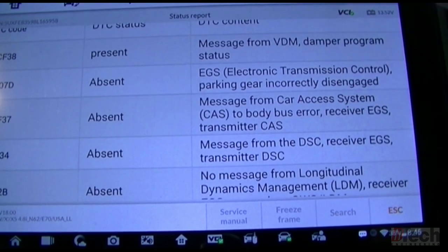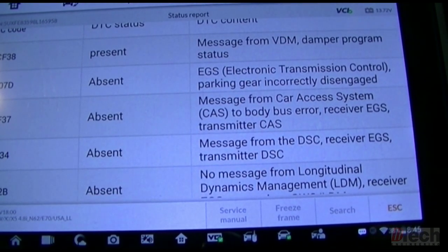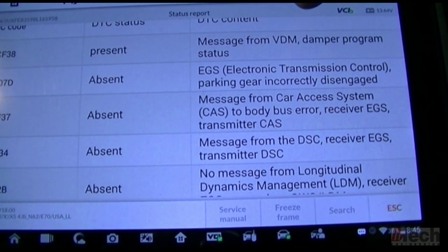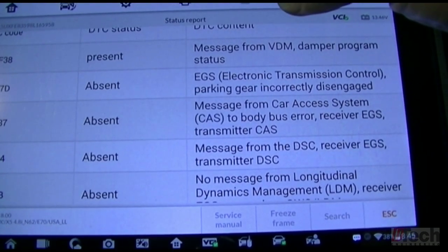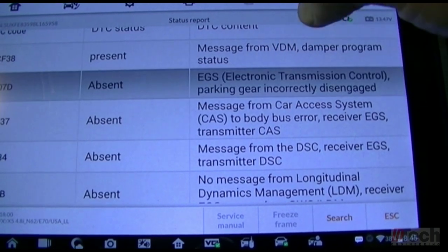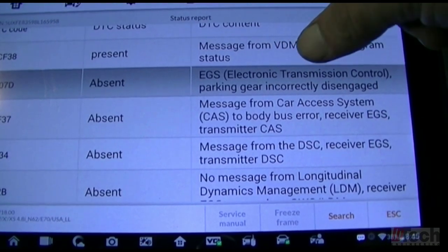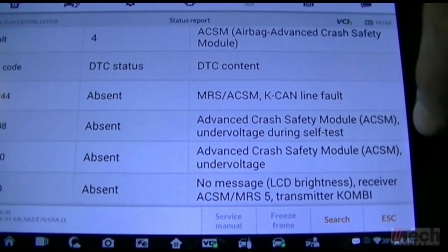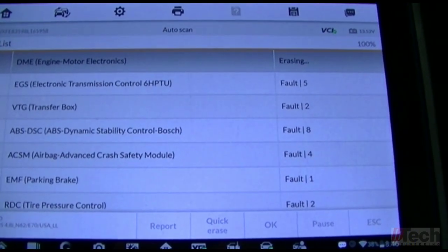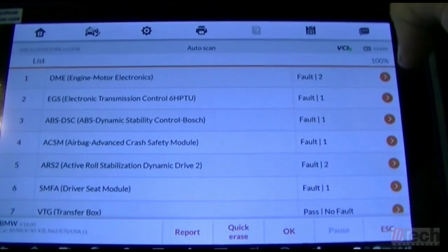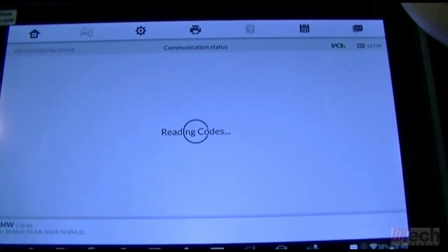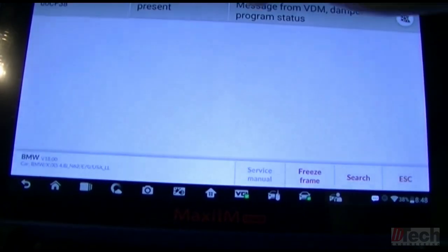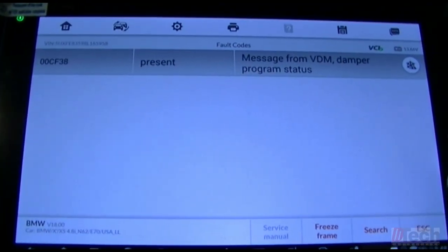In the EGS, as far as the only thing that looks to be present is this message from VDM — damper program status. That's like the vehicle dynamic module. This was set from when you engage neutral manually. I'm going to do a quick erase. Okay, quick delete done. Going straight into EGS, which is the transmission. Still just that damper control thing.